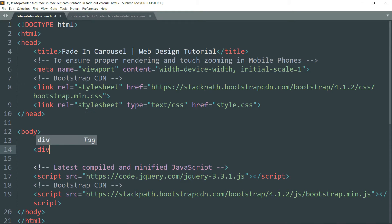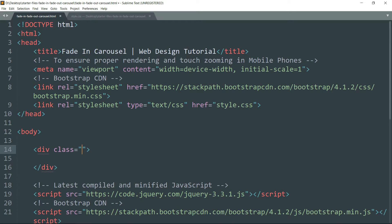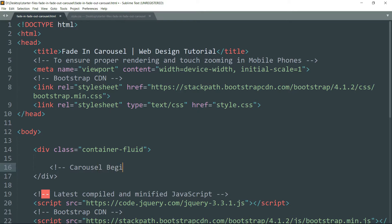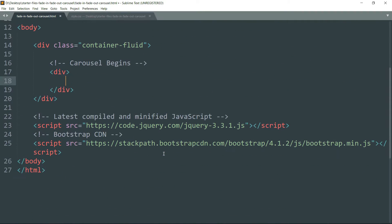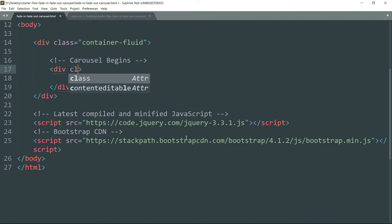Get inside the body tag and create a div. Let's write the class as container-fluid. This container-fluid is a responsive class of Bootstrap, and it takes the entire width of the screen. Then get inside and create another div.